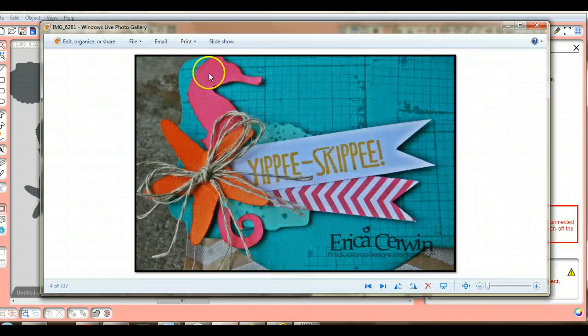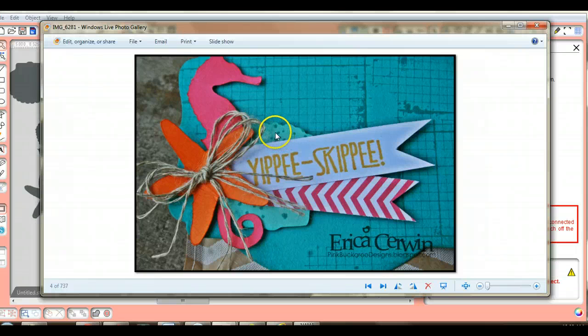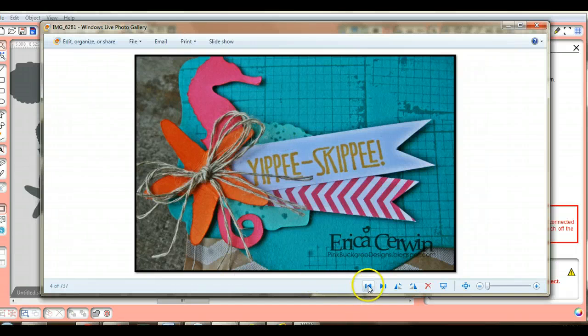I did these and I kind of wrinkled them up and inked them. I used Gorgeous Grunge on the shell.